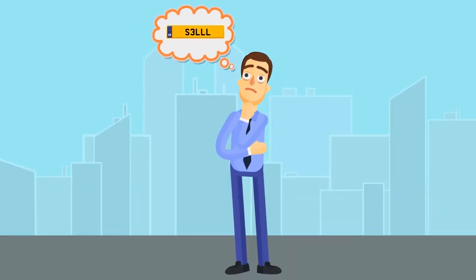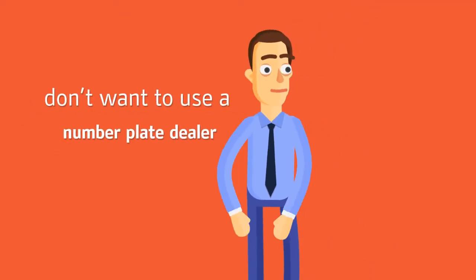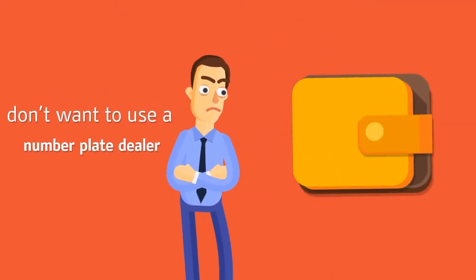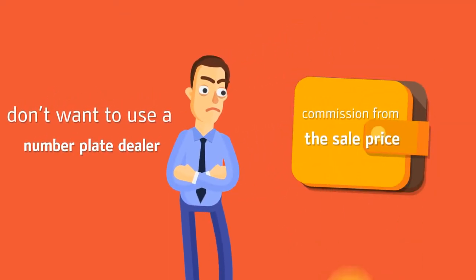You want to sell your number plate but you don't want to use a number plate dealer as they will take a commission from the sale price which will leave you with less.